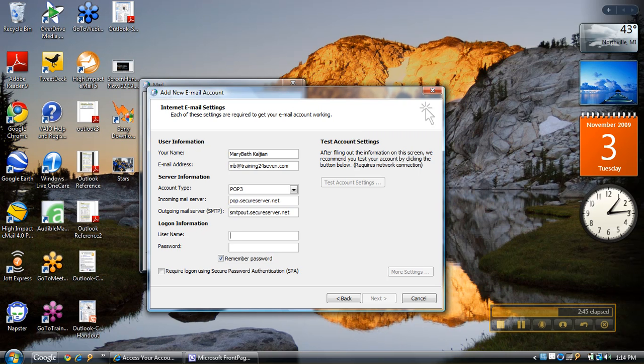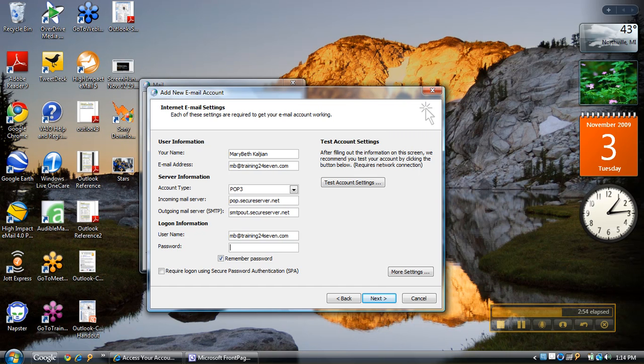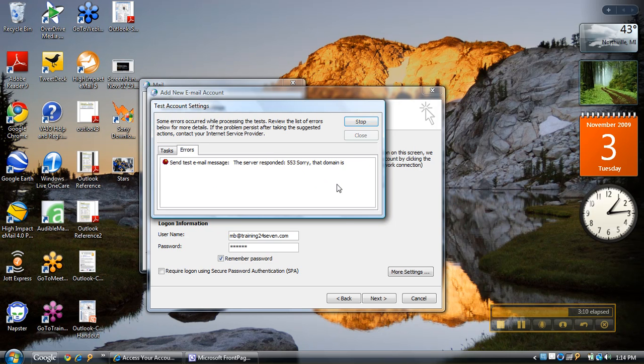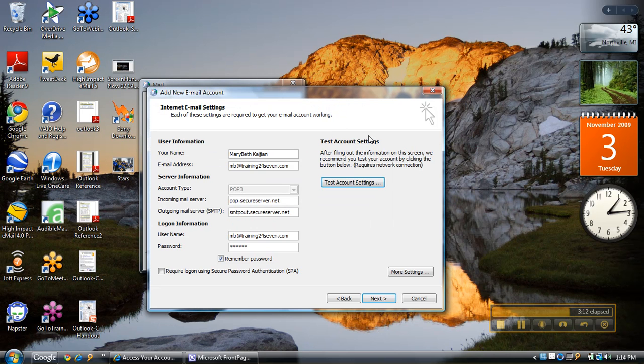My username is my full email address. If you're using, let's say, a KW email account, you do not put in your full email address—it's only the part before the at sign. Then type in your password. I can go ahead and do a quick test account settings. Now I'll tell you why that didn't work. You notice that it did work for the incoming, so I know my password was okay. But what I need to do is go to more settings.